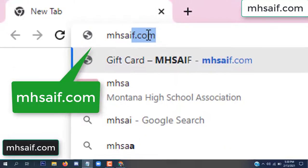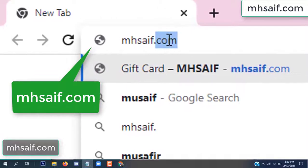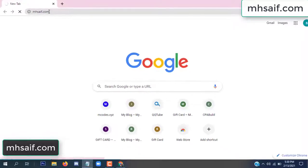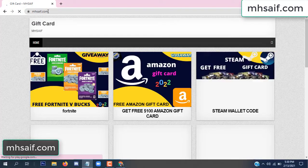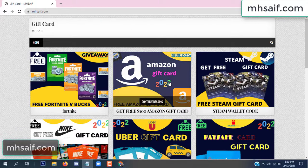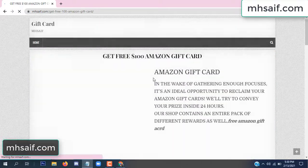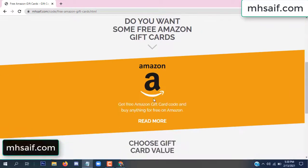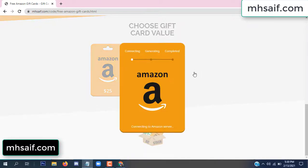So at first, go to your browser and type mssaif dot com. This is our website, the official gift card store. There are many gift cards available. Click on Amazon gift card, click here to get the code, click here.